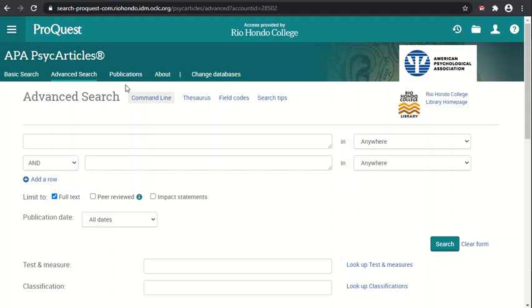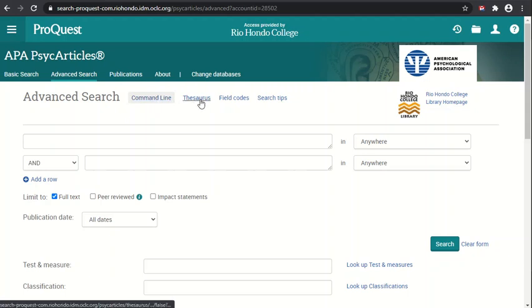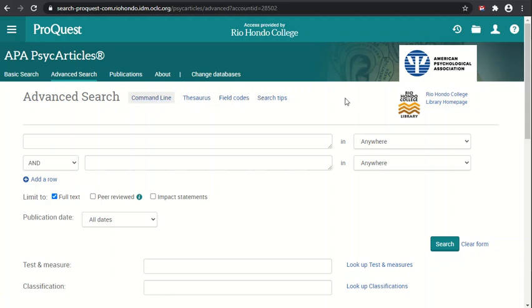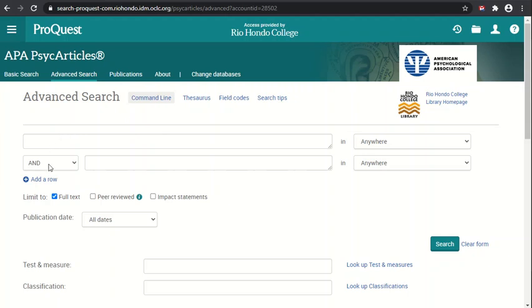There are a number of useful features in the interface that we won't be covering this time, such as command line, thesaurus, field code, search tips, and also the utility menu in the upper right hand corner. We'll be covering those a little bit later.